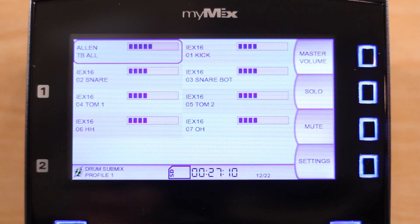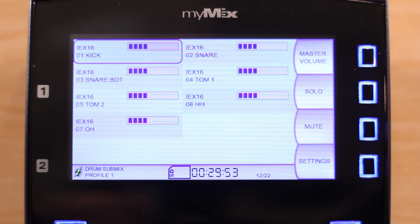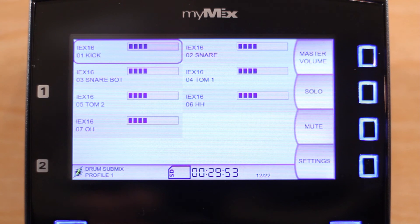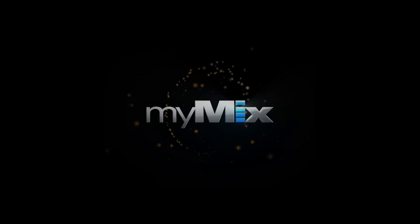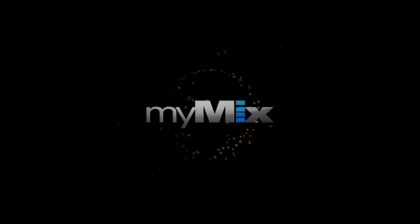Now if we change the profile on our other unit to TalkBackCrew, notice how the TalkBack channel disappears from this drum unit. The person using this MyMix will not be bothered by the Crew TalkBack.